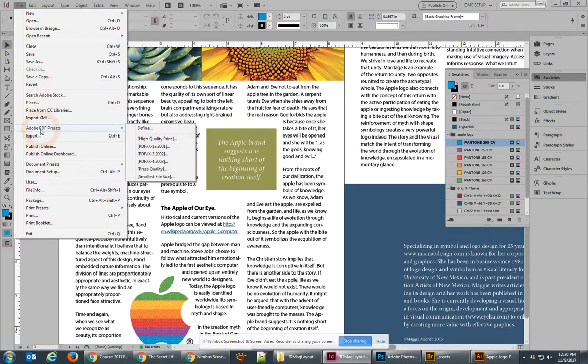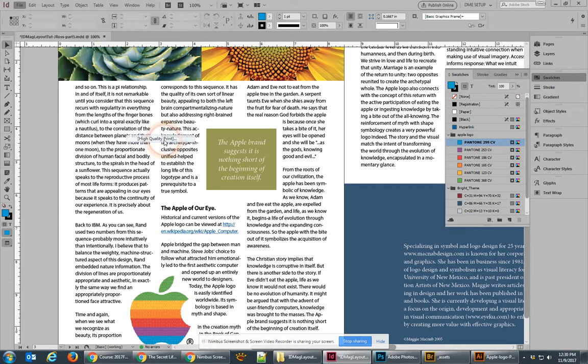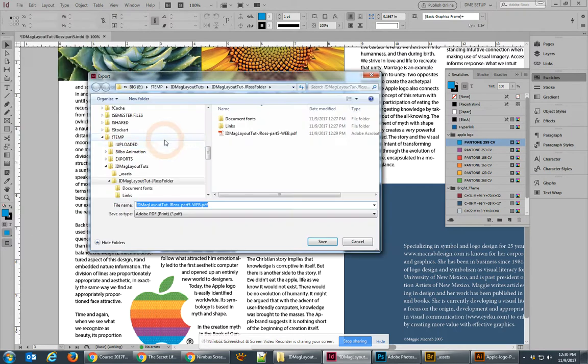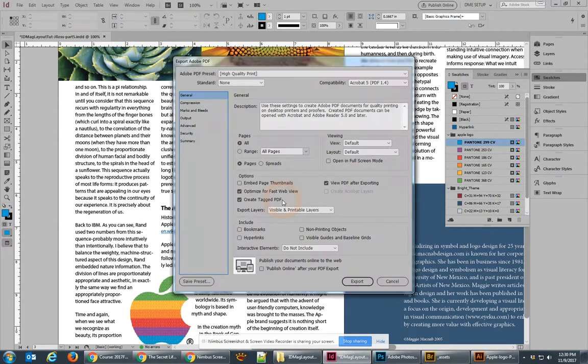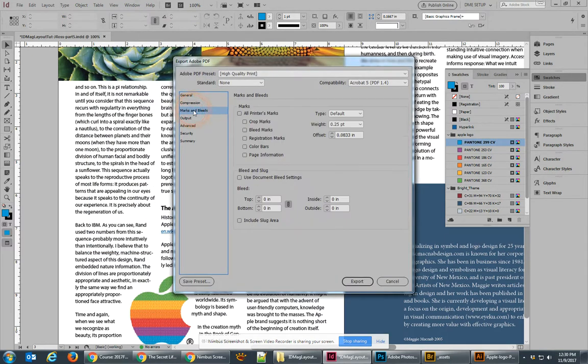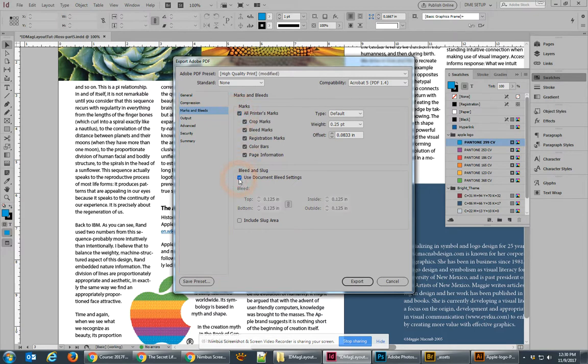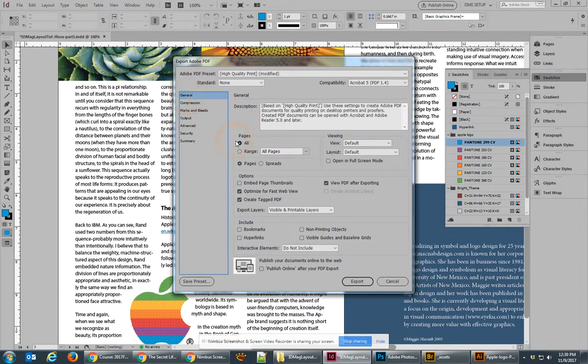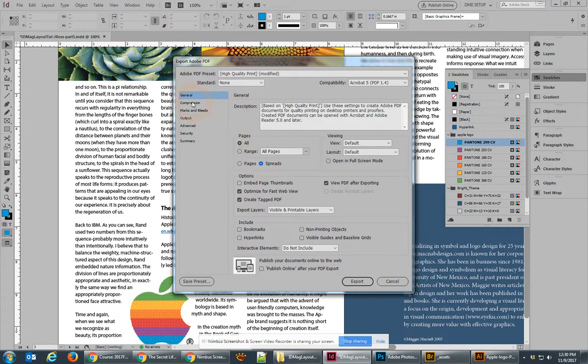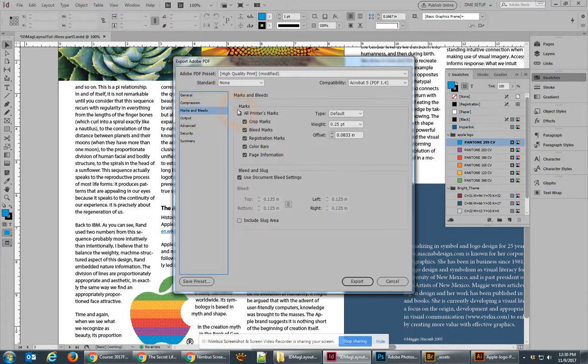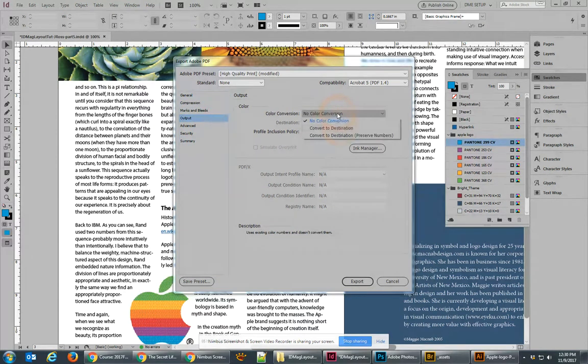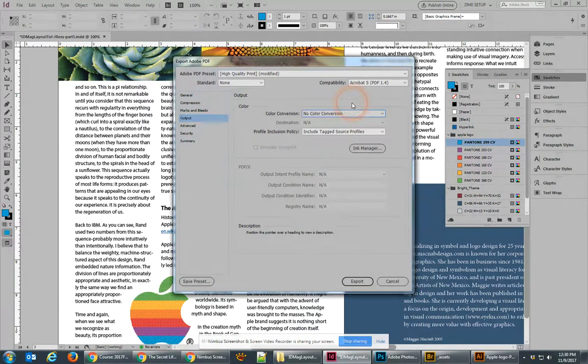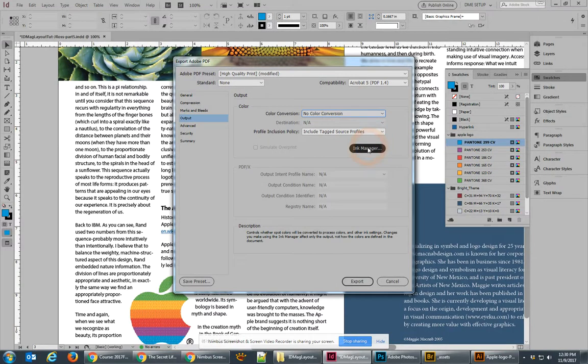The last PDF that we need to make: if we go to PDF Presets, we'll go to High Quality Print, and this is going to be the print version. With this print version, I'm going to go over to Marks and Bleeds, turn on all printers marks and use bleed settings. I forgot one thing - over in the General I definitely want Spreads as well. So we want Spreads, and we want Marks and all printers marks and bleeds.